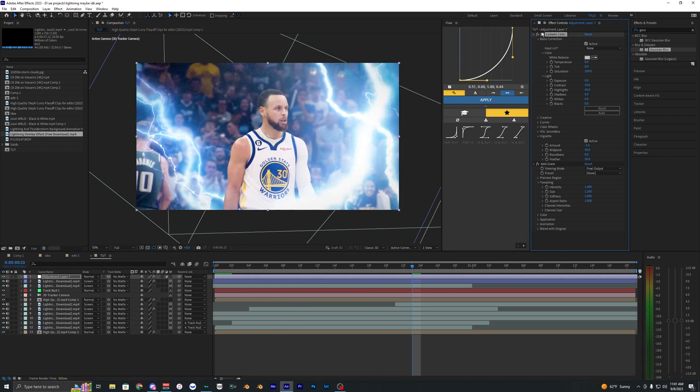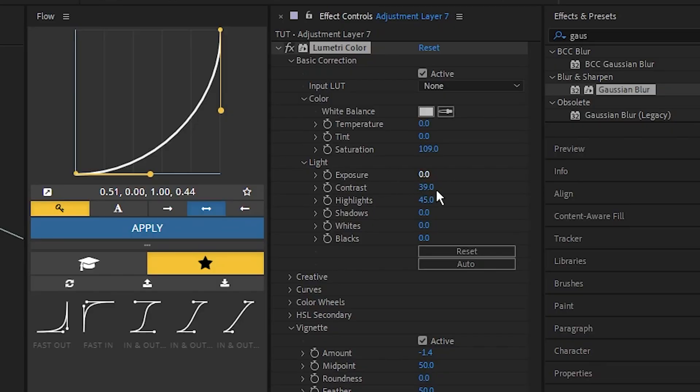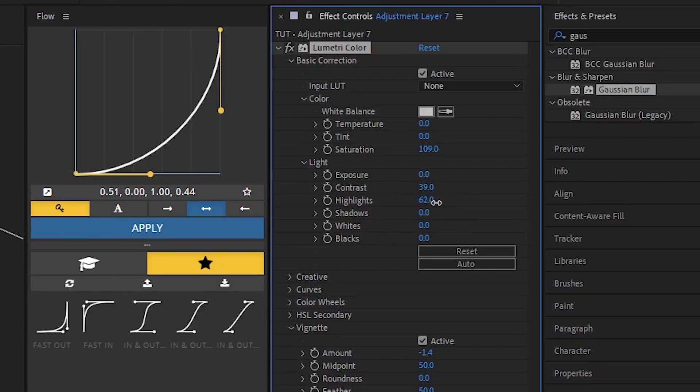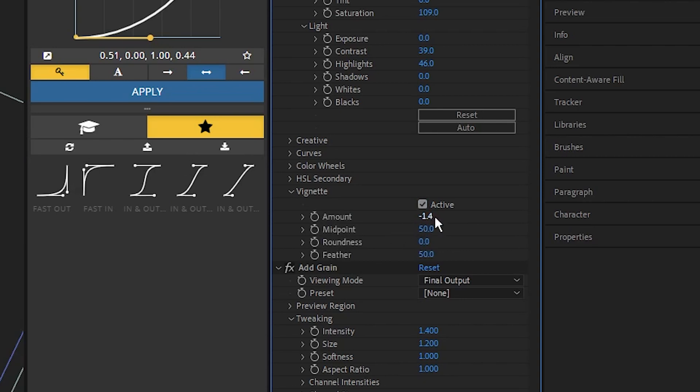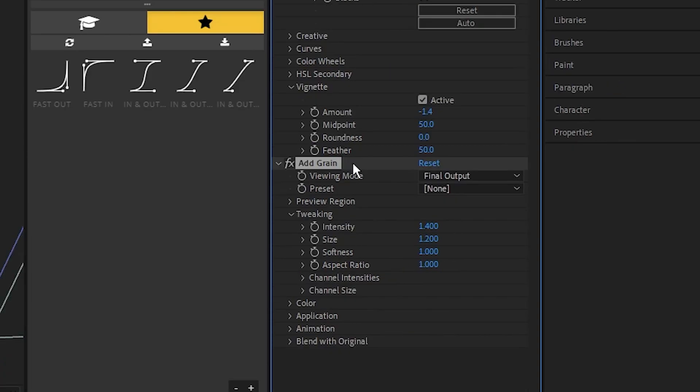So as you can see over here, I just applied a lumetri color. And what I did here is just kind of bump up the contrast and actually bumped up the highlights too, just because I think it looks better overall with this lighting and everything. And then I also added in a vignette to like negative 1.4. So you can kind of mess with that and have that on if you want.